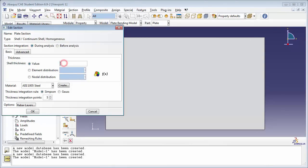Abacus needs to know what the thickness of the shell will be. We know that our shell will have a uniform thickness of 0.1 meters, so we'll specify a value of 0.1. If you had a shell with variable thickness, you could go with element distribution or nodal distribution, which would allow you to specify a spatially varying thickness using a distribution. We make sure that the material is set to steel.